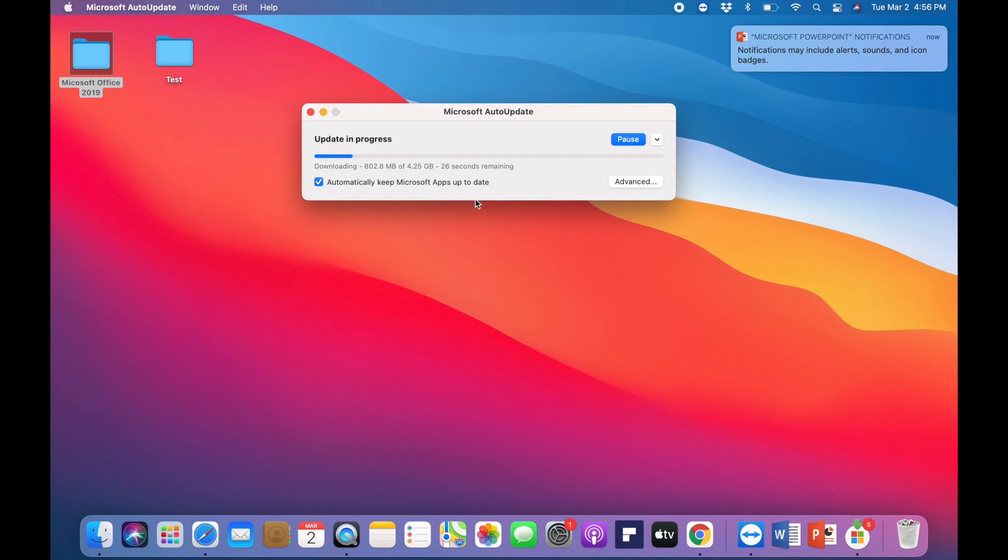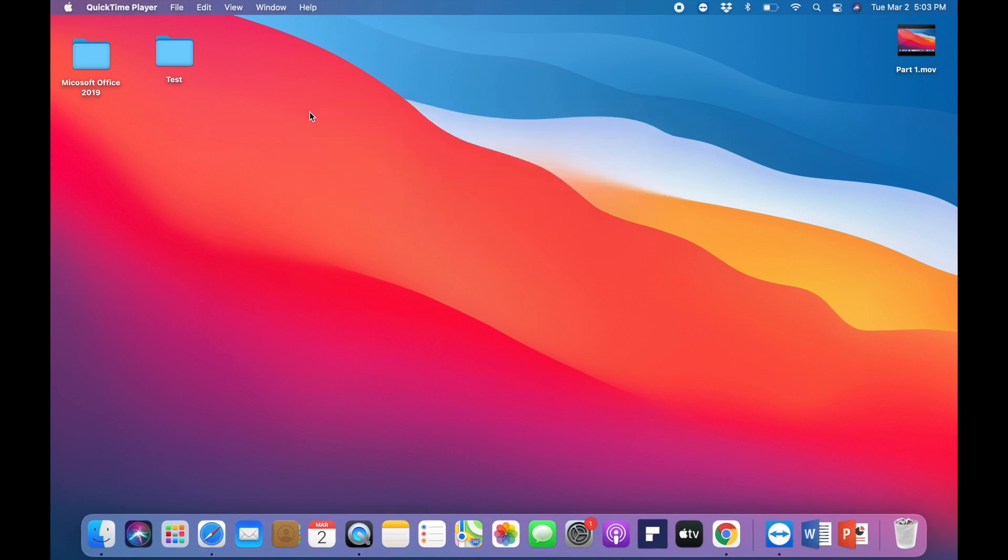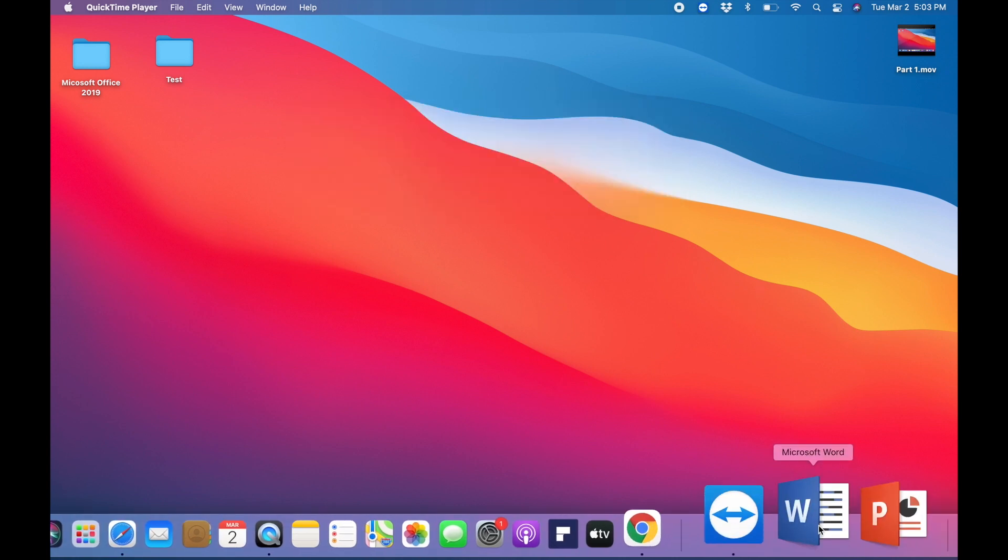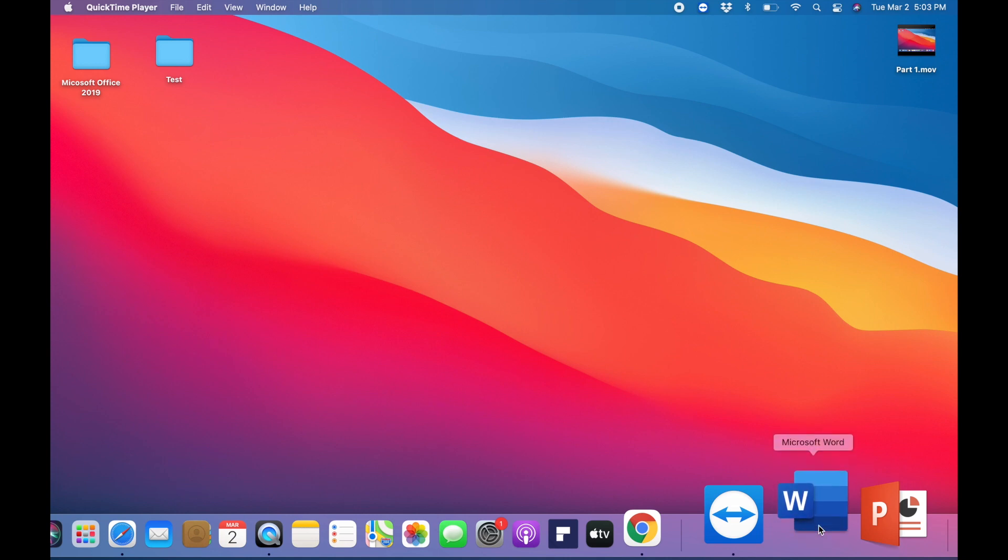All right guys, so this thing's finished updating. From here you can just go ahead and exit this thing out. Let's go ahead and try opening up these two applications again, and everything should be working exactly how it's supposed to.